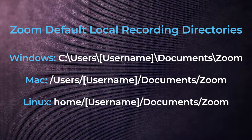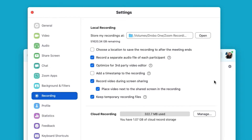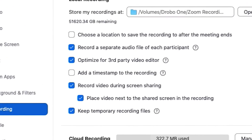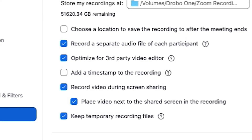By default, local recordings will be placed in the directories listed on screen, depending on what type of machine you're using. At this time, local recording is not supported on iOS and Android devices. You'll also have a few more options to customize your recording experience. I recommend selecting the option to optimize for third-party video editor, which formats the video into a standard widescreen canvas that will natively import into a video editor — though this will increase the file size and processing time.